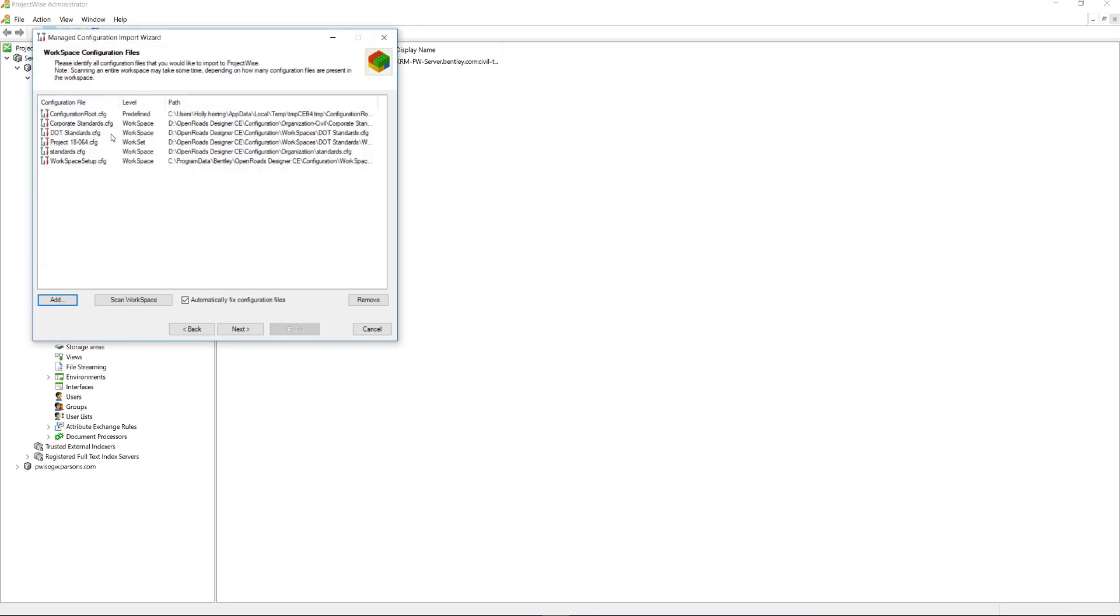Now that I have all of them here, ProjectWise goes through and says what they think the levels should be. So, once we have all of this set, we want to make sure that this is checked, Automatically Fixed Configuration Files. And then we'll click Next.